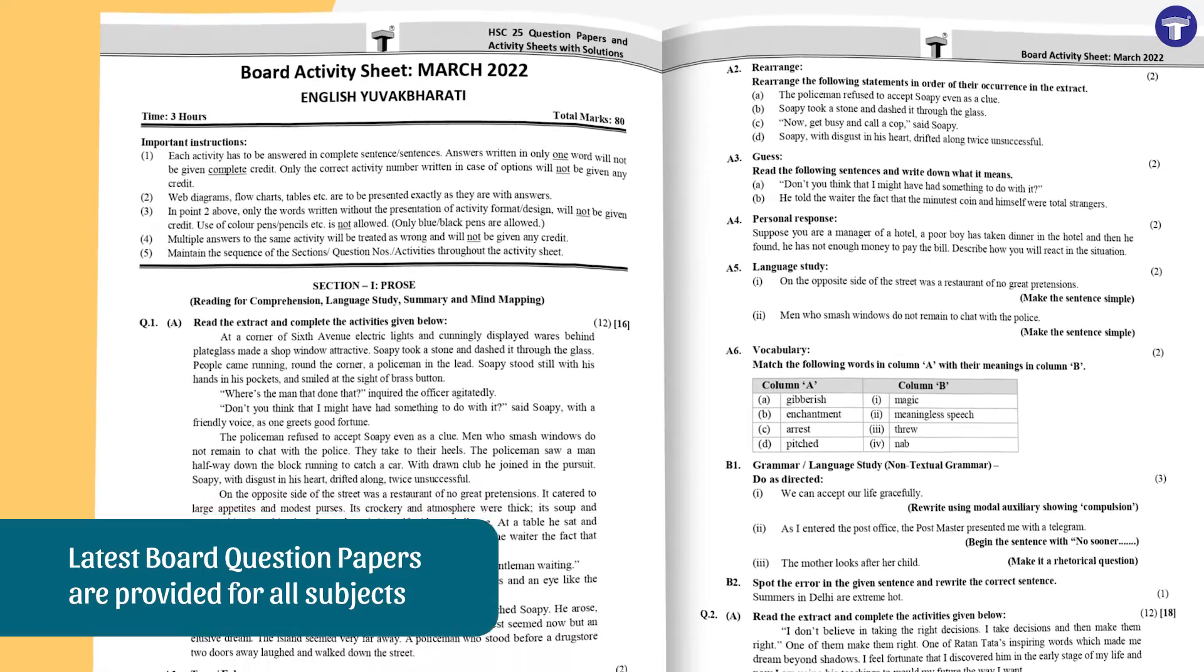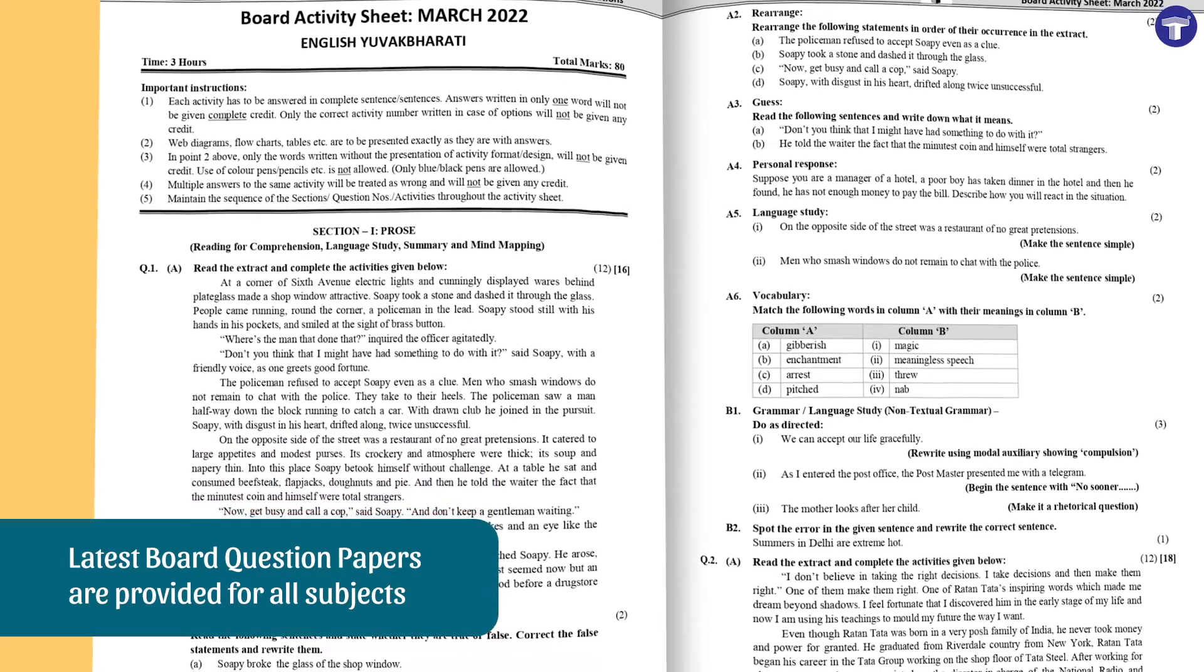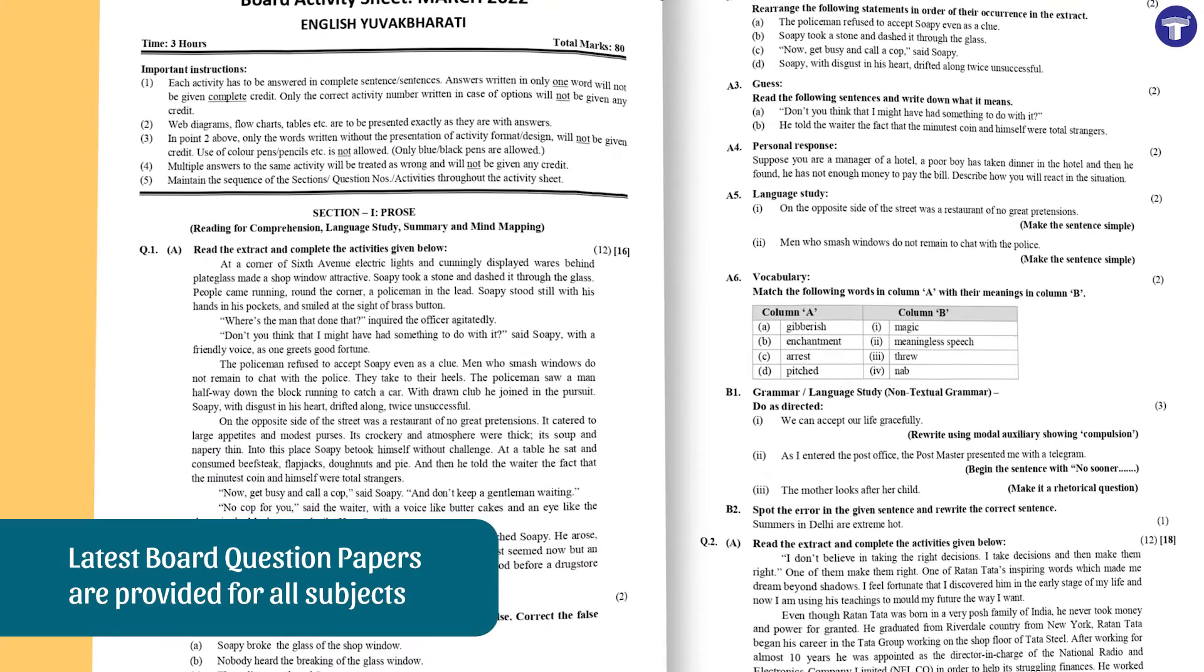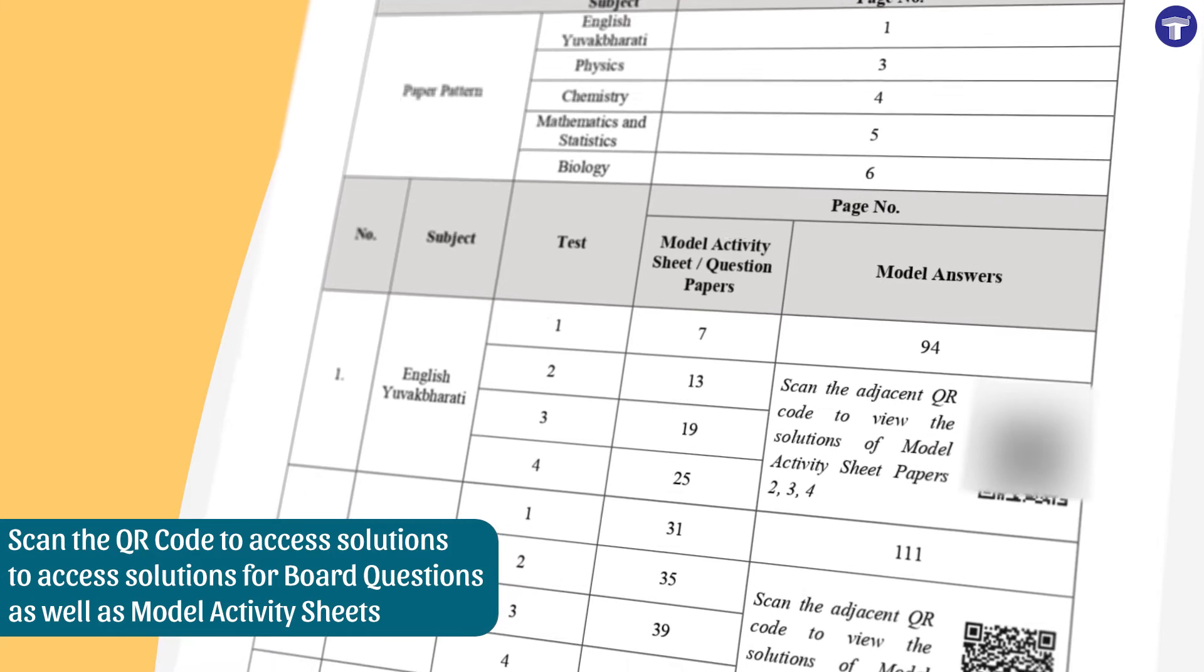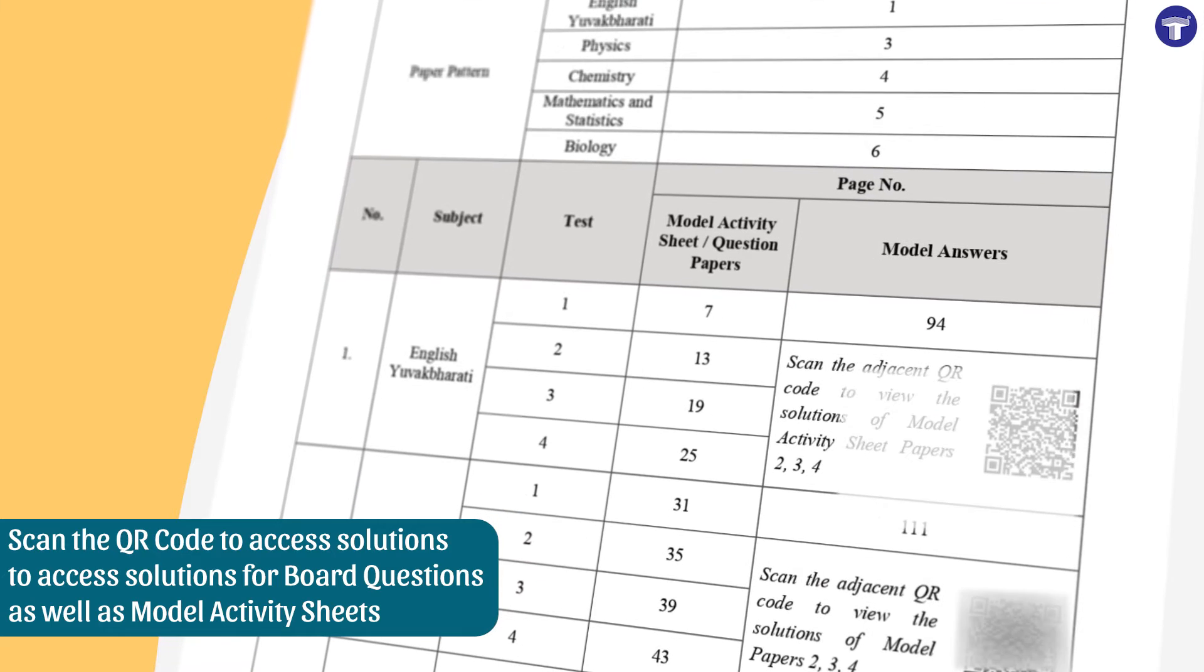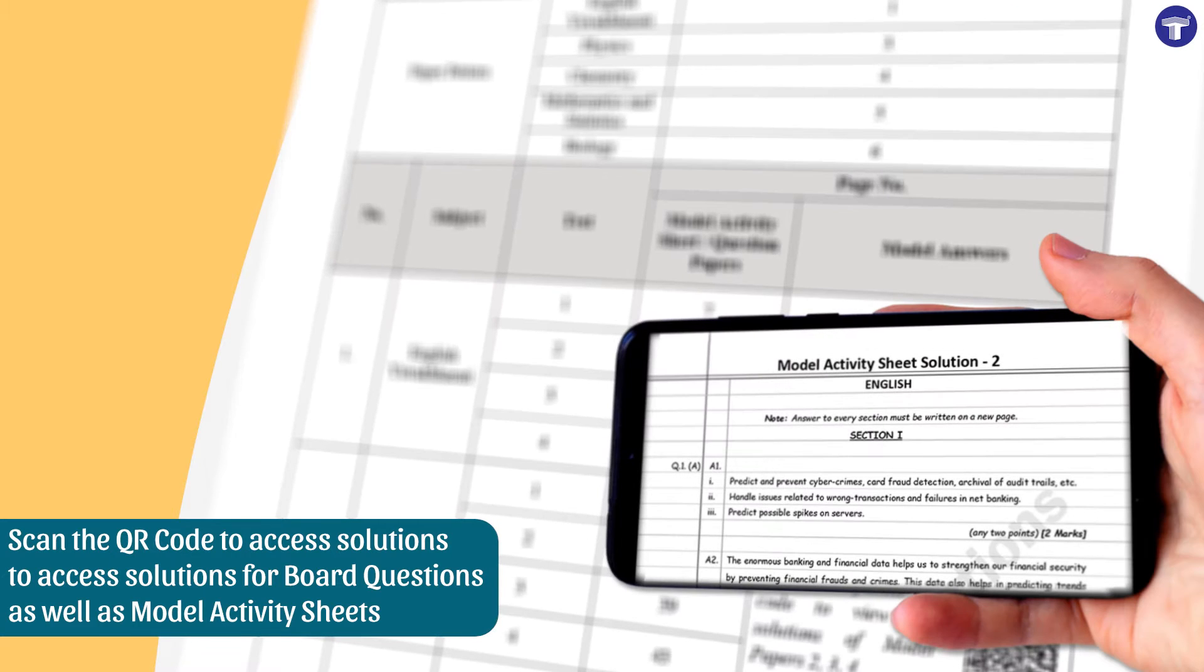Solve the latest board question papers provided for every subject. Scan the QR code to access their answers and solutions to other model activity sheets.